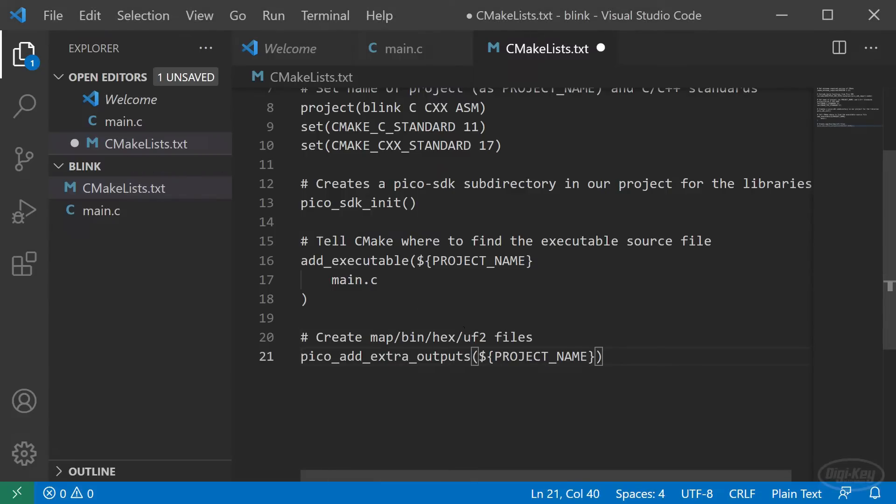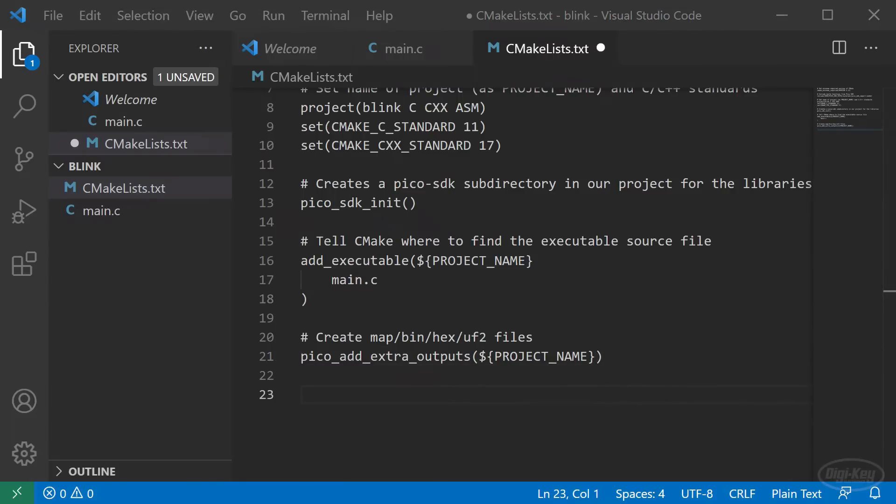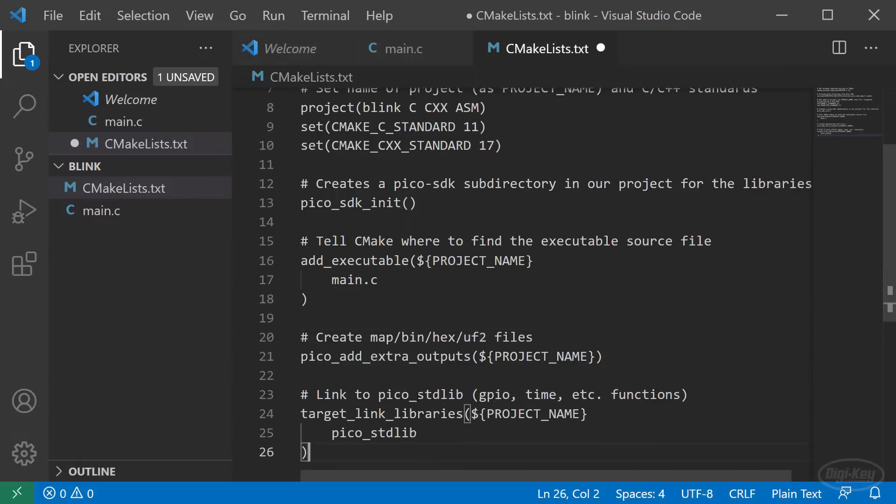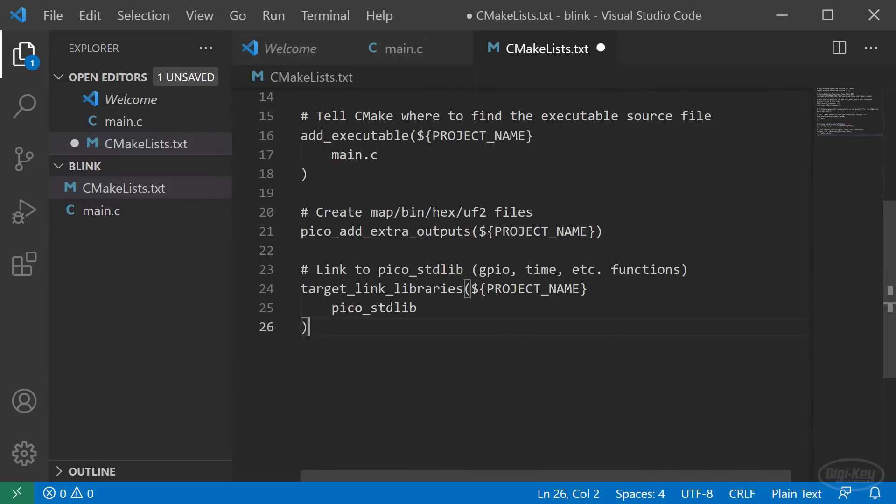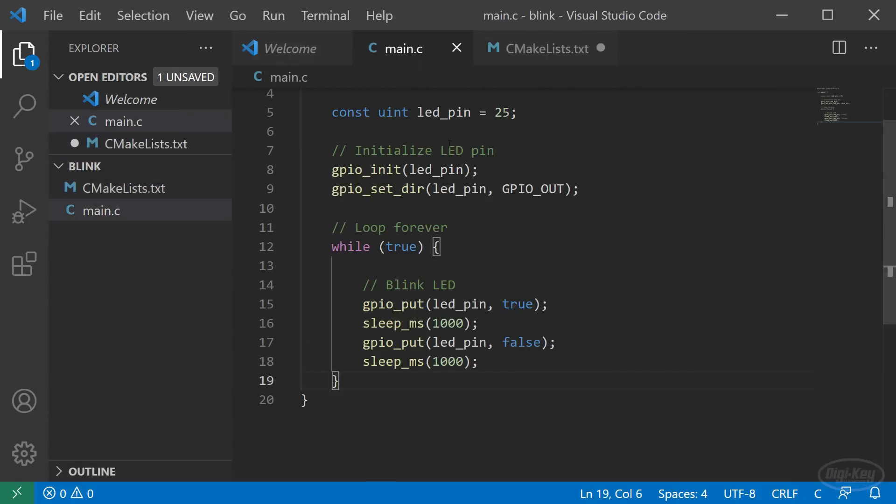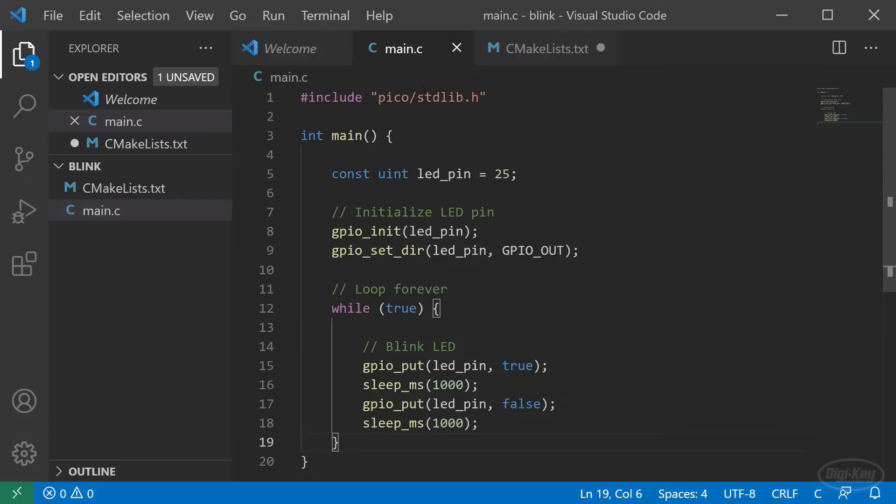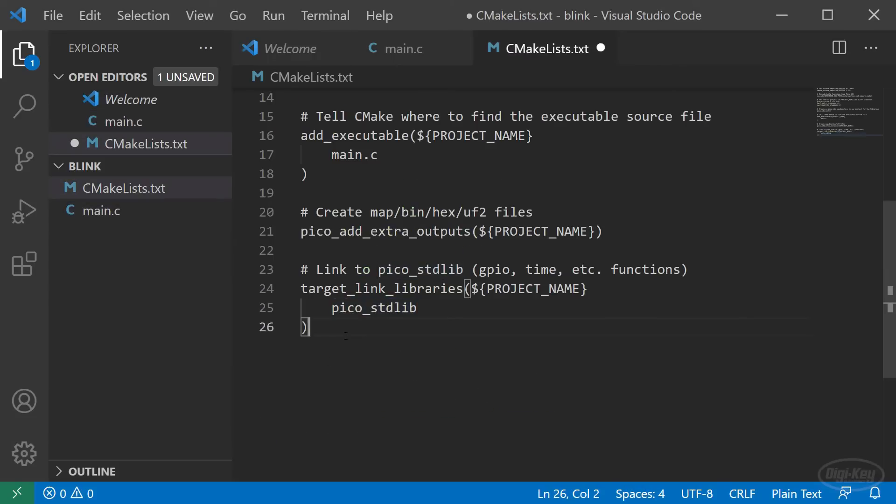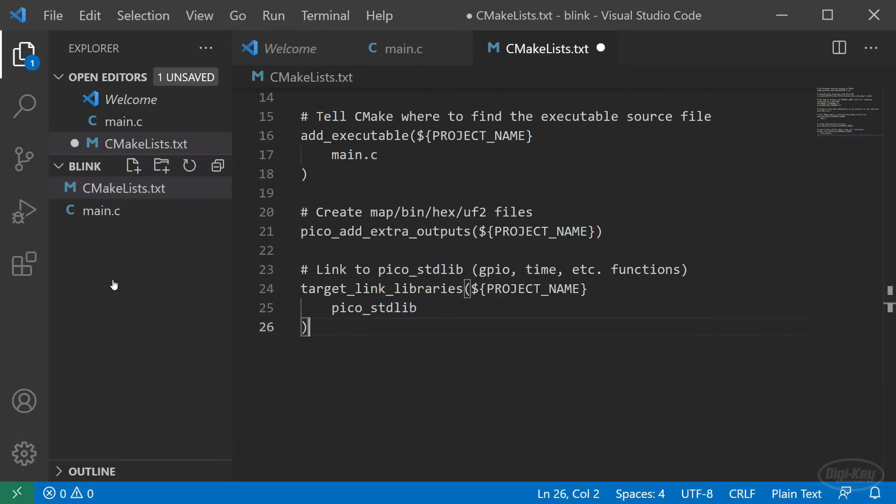Next, we call the pico_add_extra_outputs function found in the SDK CMake file, which will have make generate other binary files for us in formats like map, bin, hex and UF2. Finally, we link to the Pico STD lib with this function. This is the library we included in our main.c file to give us access to the GPIO and time functions. That's it. Save your CMake lists file.